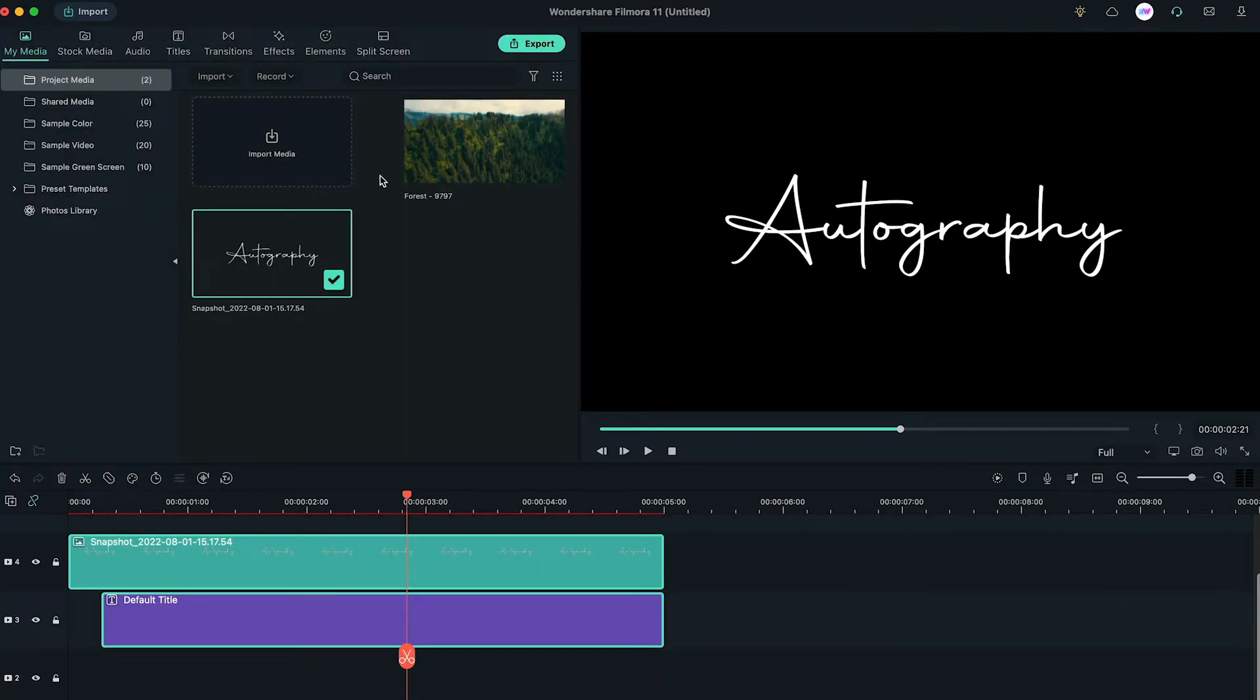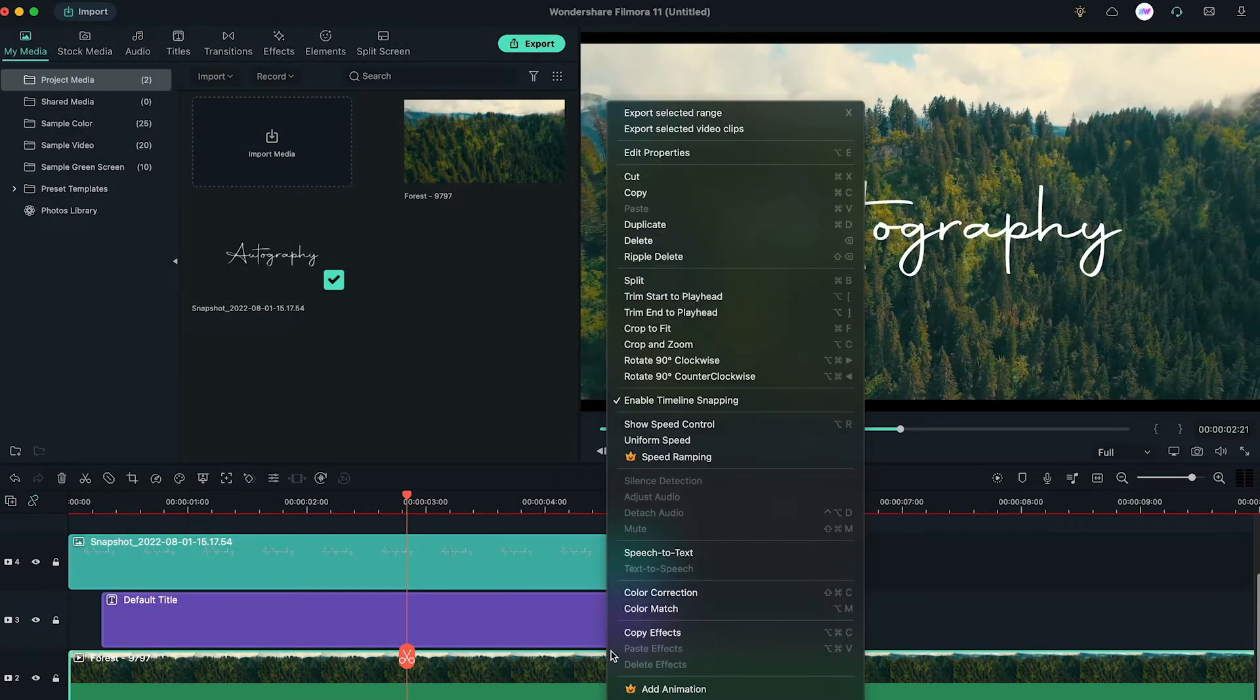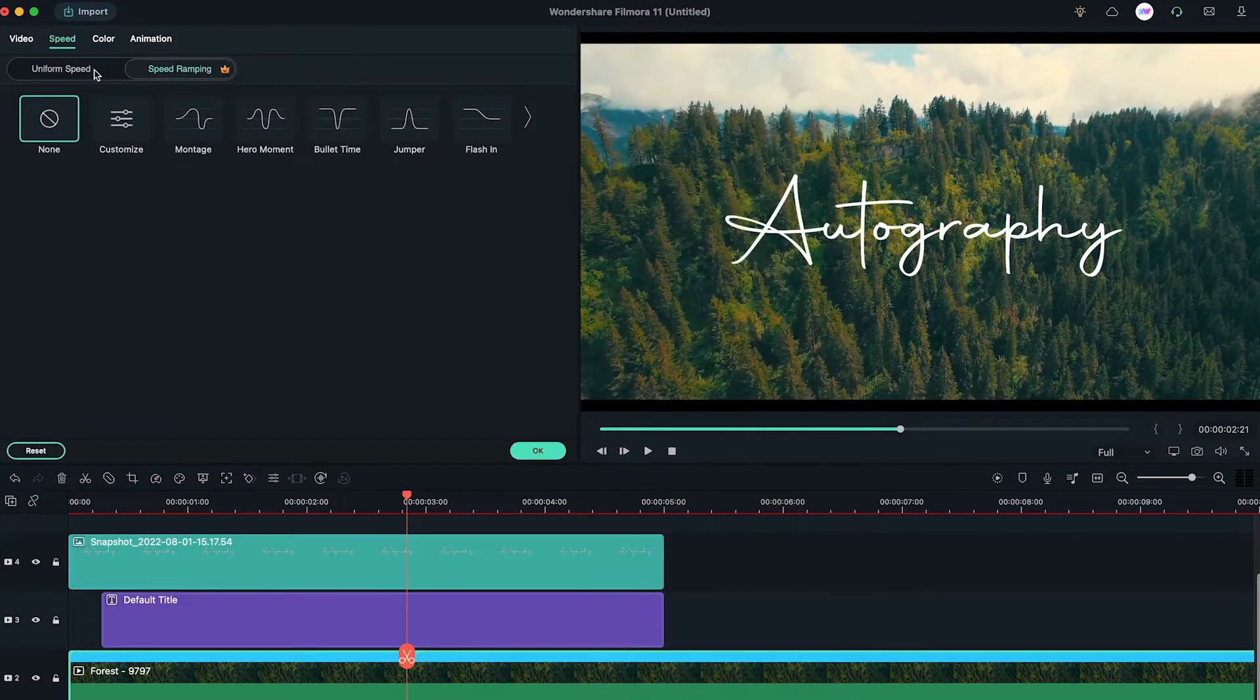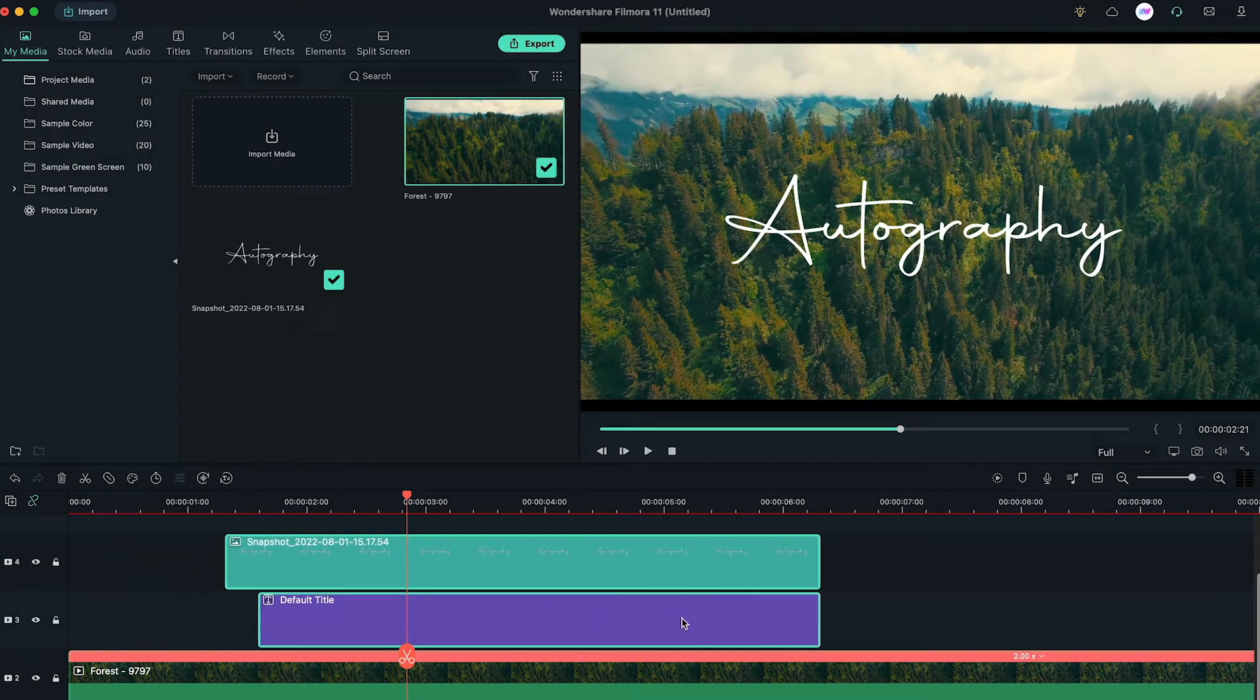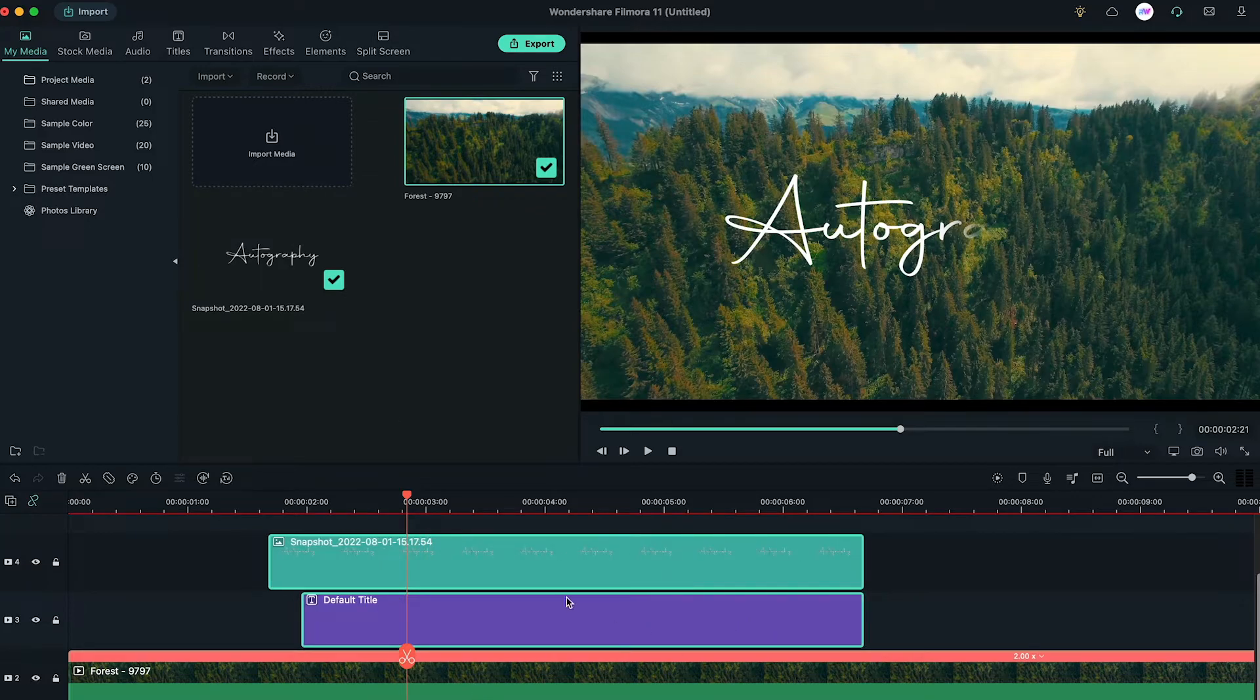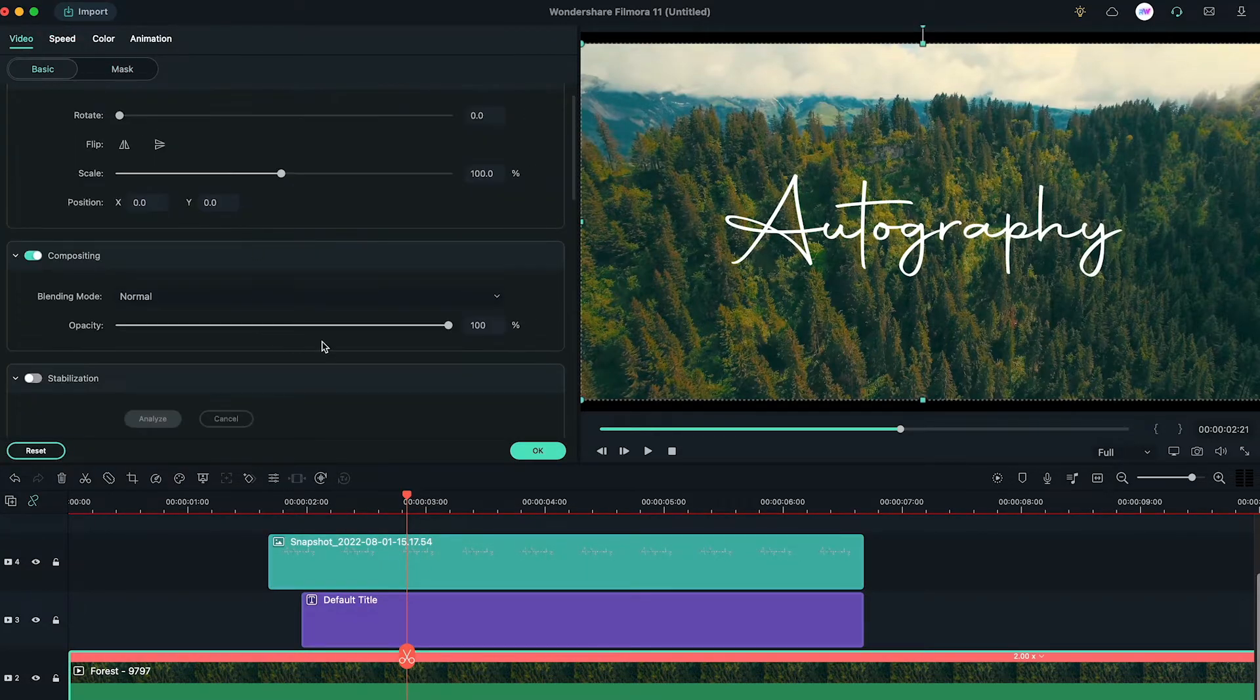Now, add the background video to timeline below default title. Then, adjust the background video. Here, we speed up by 2. Adjust the signature in the middle of the background clip on timeline. Decrease the opacity to 80%.